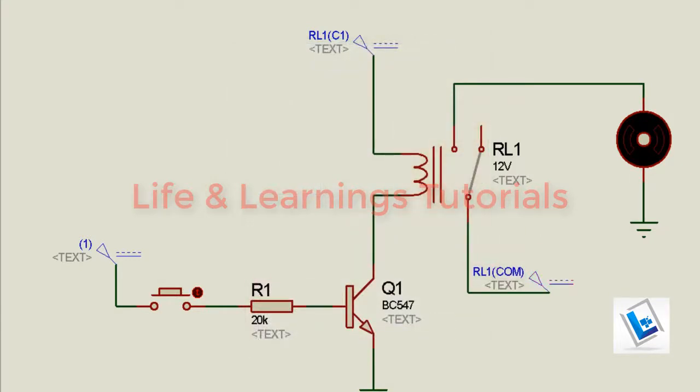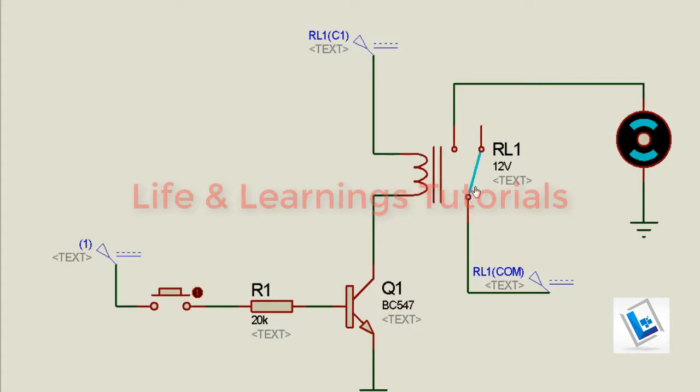If I run the simulation, you can see this motor is off because this transistor is off. This relay coil is not energized and this contact is resting at its initial position.